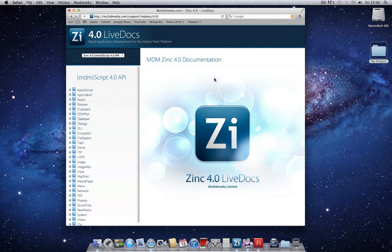In this tutorial we're going to follow the quick start guide for creating a Zinc 4 projector with ActionScript 3. If you haven't already seen our quick start guide for ActionScript 2, I recommend watching that first.